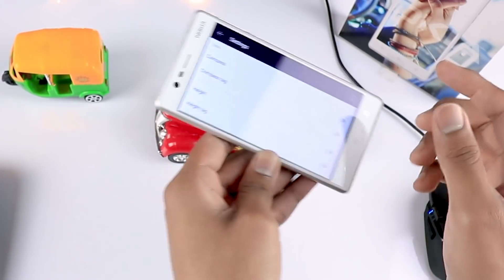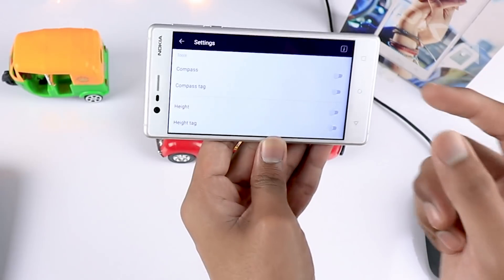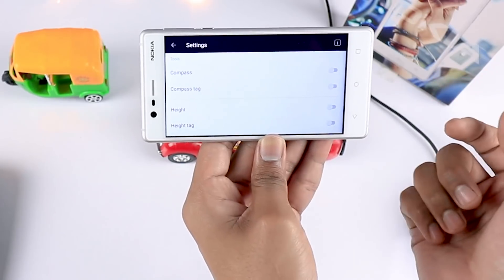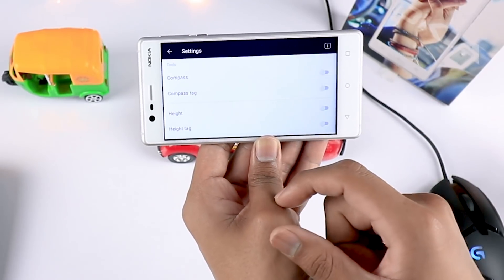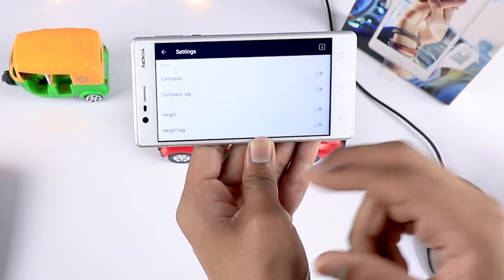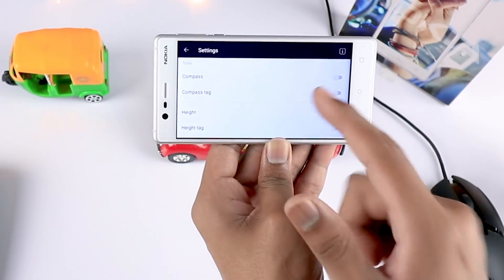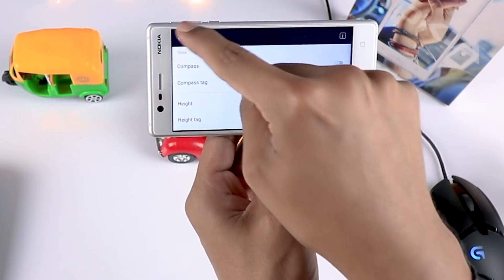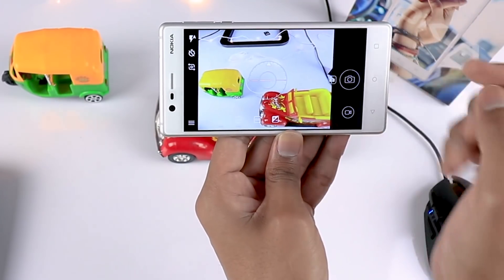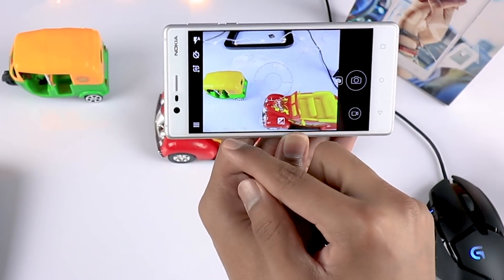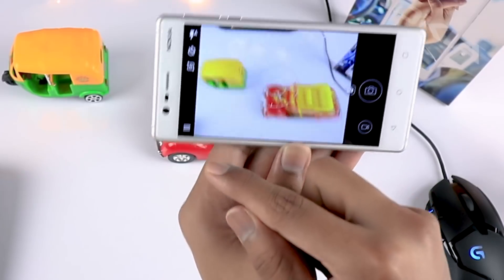You also have a compass setting — if you want to tag the location along with the direction in which you captured the image, you can do that. So let's move back and you will see the manual settings located right below.